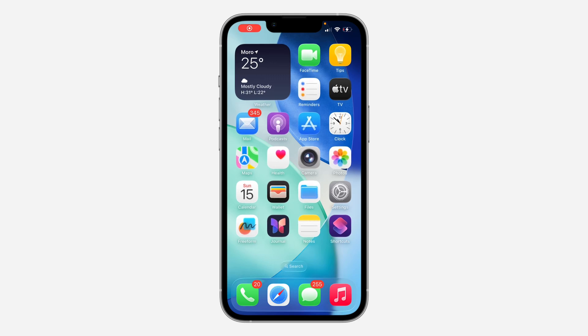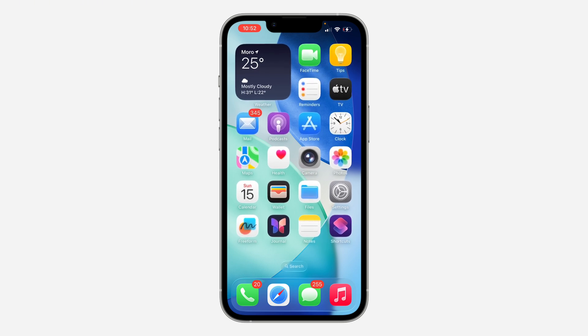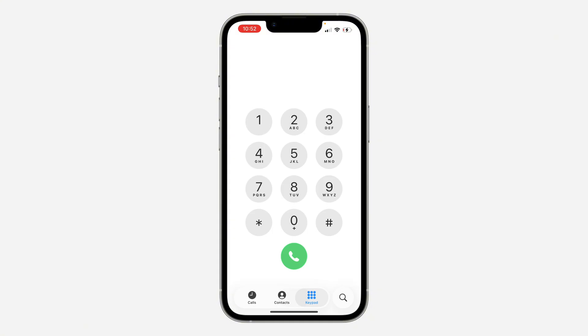Hey guys, in today's video I'm going to show you how to add contacts on WhatsApp on iPhone. If you want to add someone to your contacts on WhatsApp, let me show you.